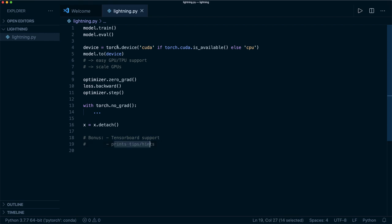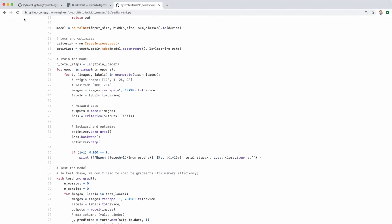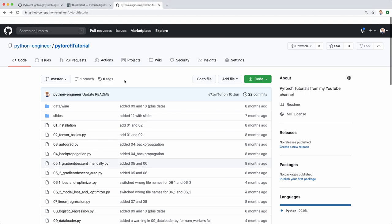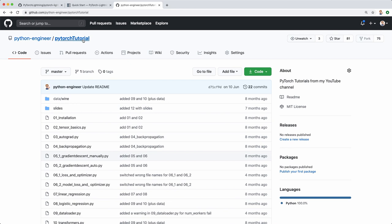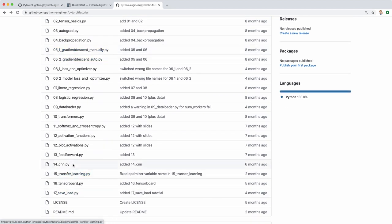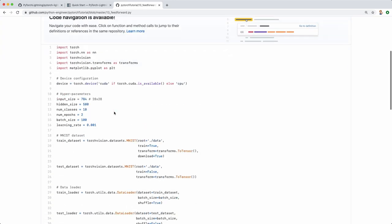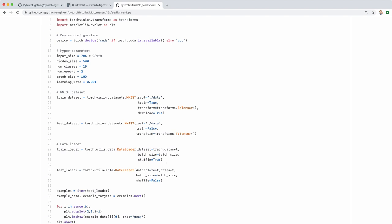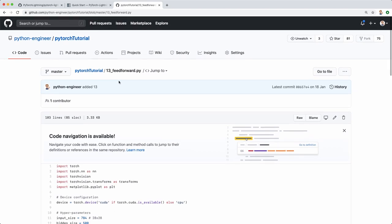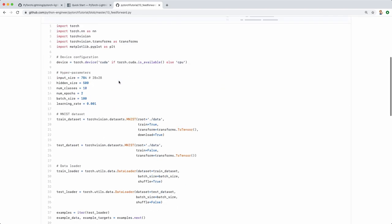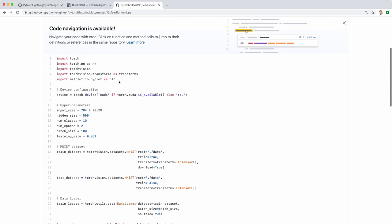For this example, we'll be taking one of the codes from my PyTorch tutorial — you can find it on GitHub. We'll take tutorial number 13, which is a simple feed-forward neural net applied to the MNIST dataset for digit classification. Now let's grab some of that code and write a new version with PyTorch Lightning.